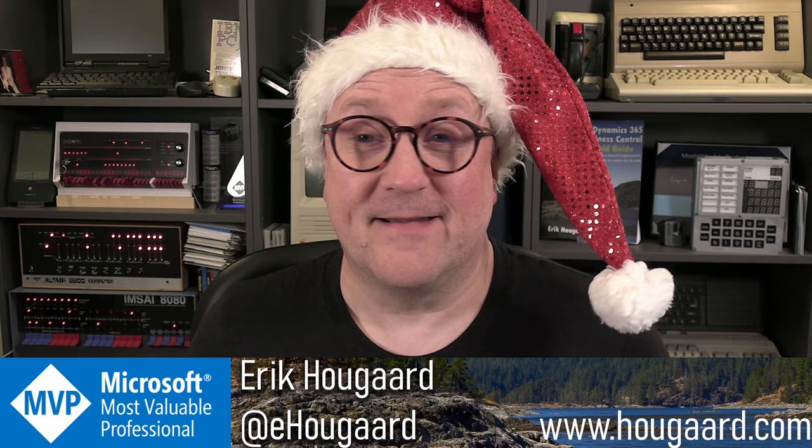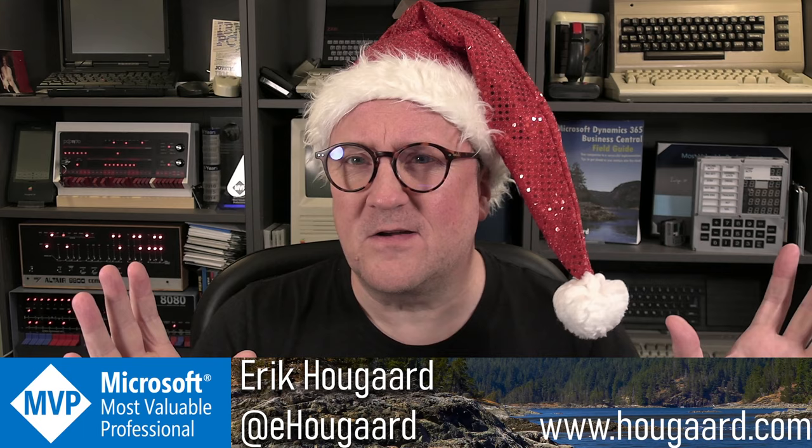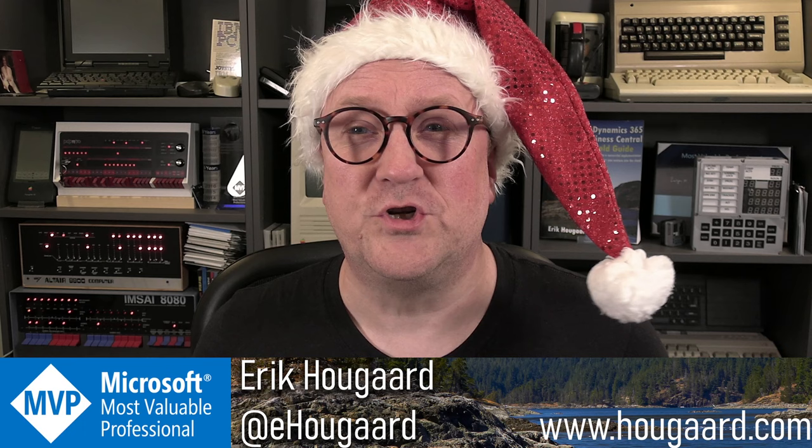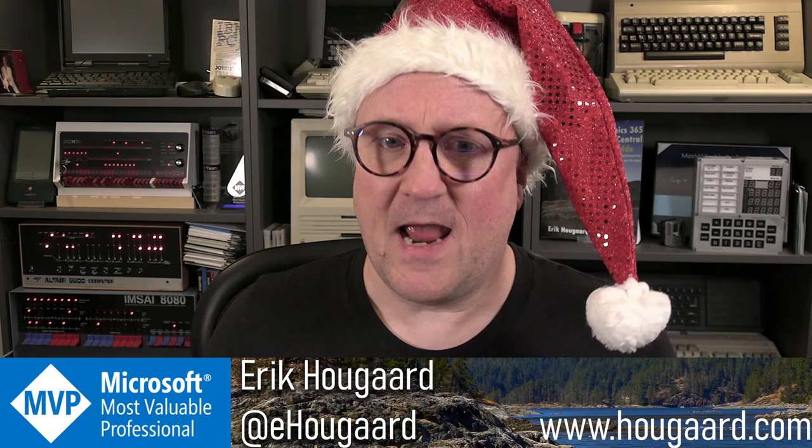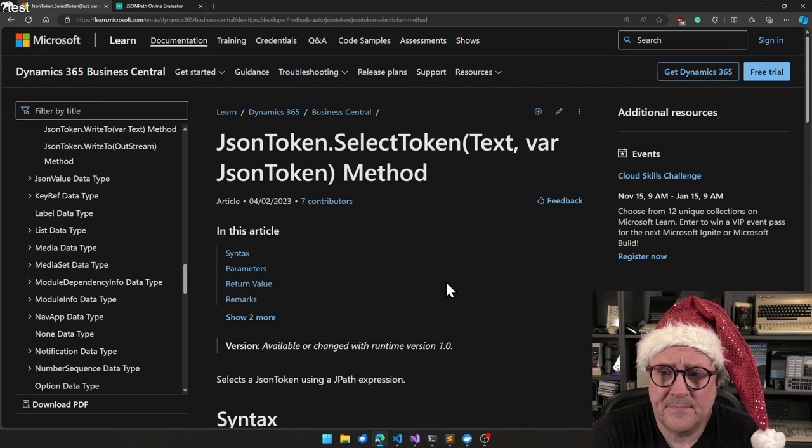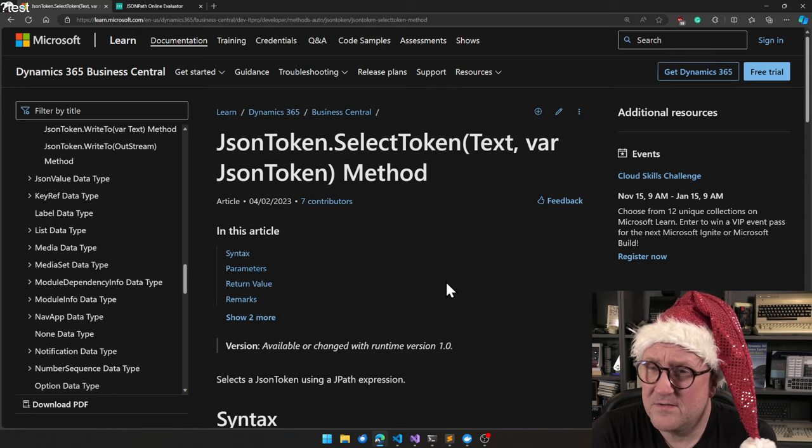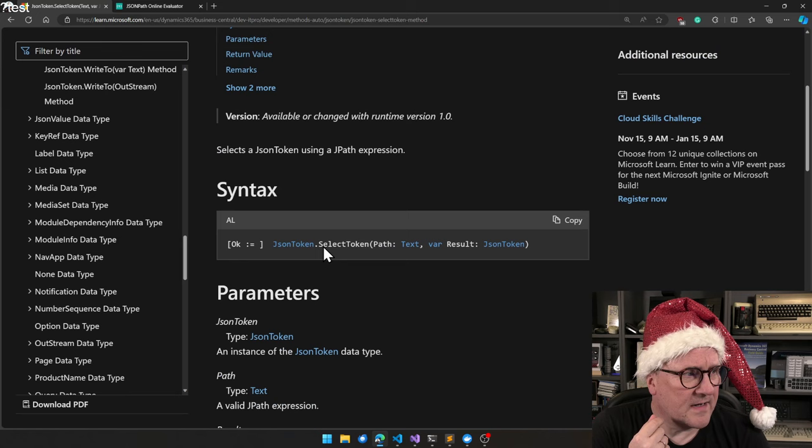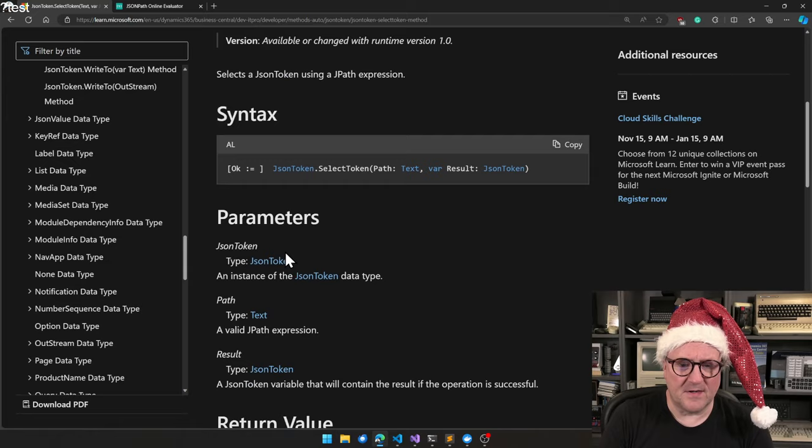There is actually a pretty cool way to do that. It's like a distant cousin or close relative to the concept that we know from XML called XPath. And you guessed it, in JSON it's called JPath. It just happened that Business Central has a function to that called select a token.